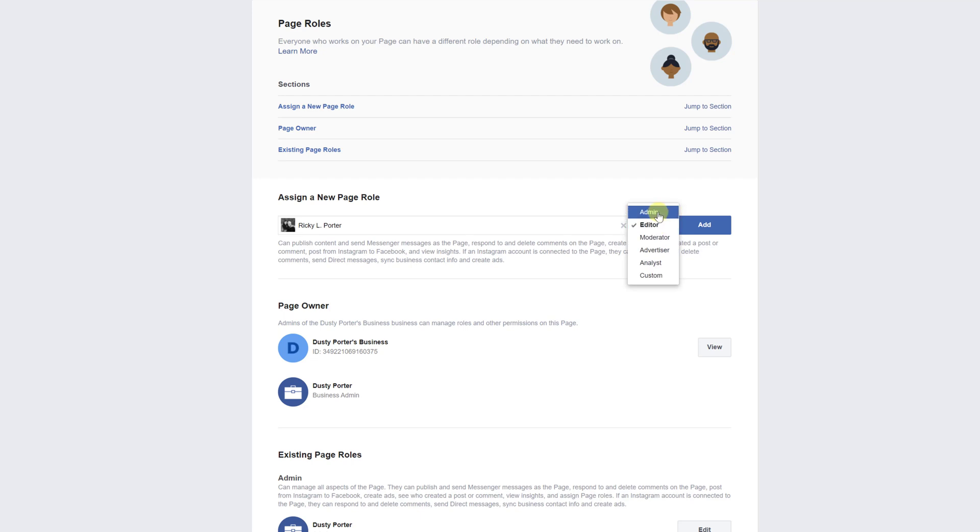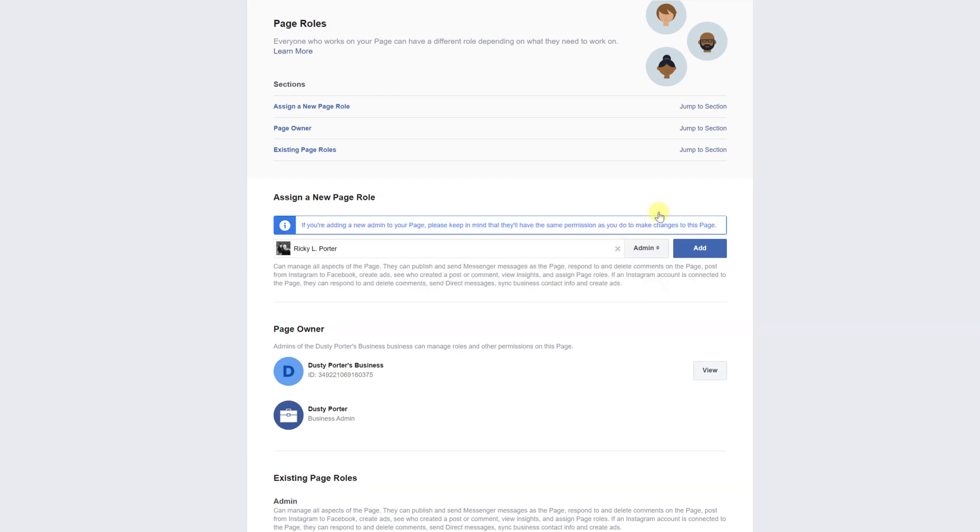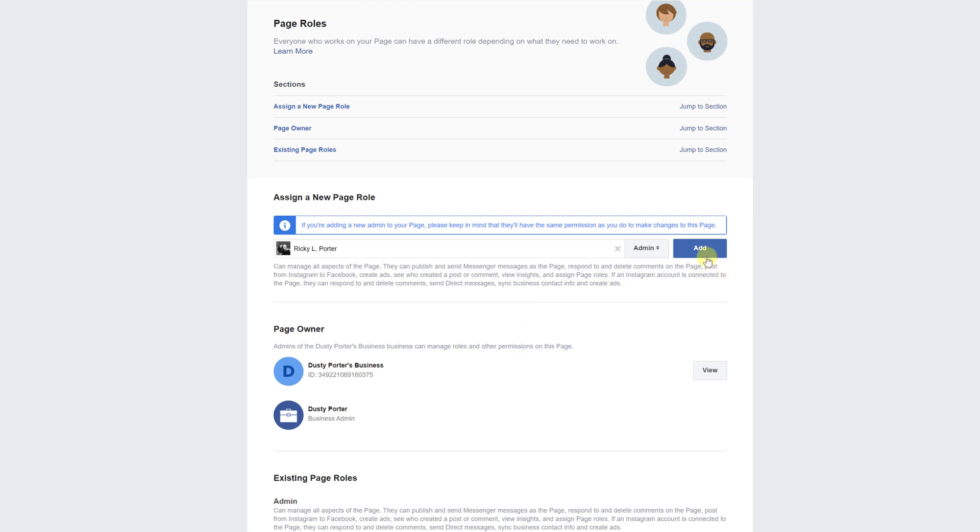Now admin is the only thing that is going to transfer ownership. Editor, moderator, advertiser, none of this, custom maybe, but admin is the only one that would transfer ownership. It says if you're adding a new admin to your page, please keep in mind that they'll have the same permission as you do to make changes to the page. They're going to have every permission possible on a Facebook page.